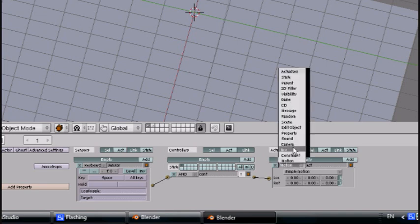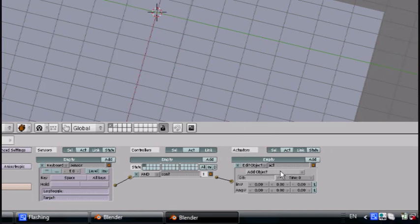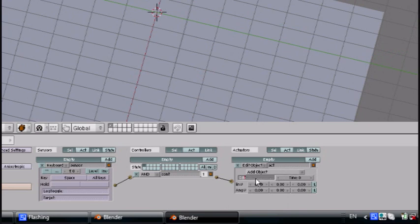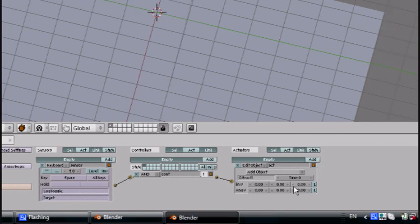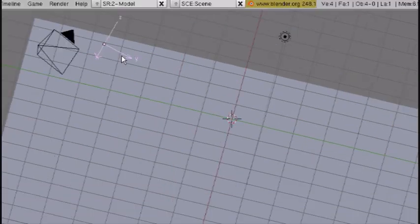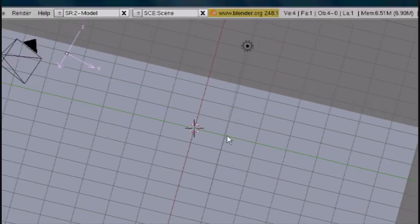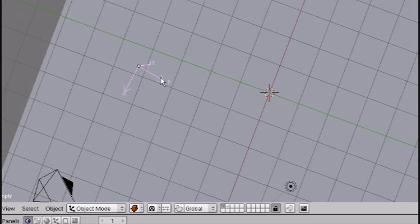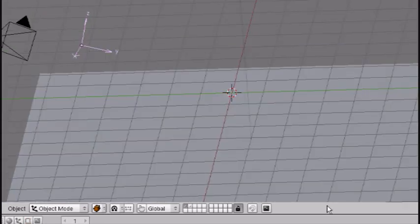Instead of motion, you want to go to edit object. And it's already on add object. Now the object that you want it to add is going to be the cube that we named soft. Make sure you don't have it on a capital letter. Everything is small. Now we want it to shoot out at a certain speed. We don't just want it to drop. So these are the different axes it goes on. This is X, Y, and Z. We want it to go on the Y axis since the Y axis is pointing that way. As you can see here. So let's try 8.